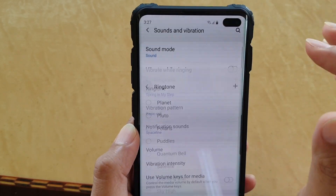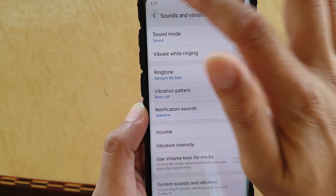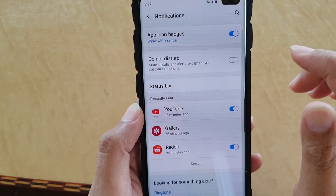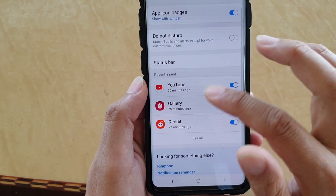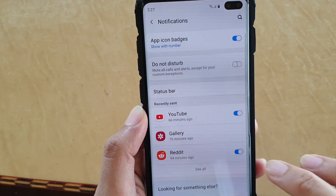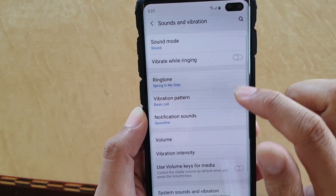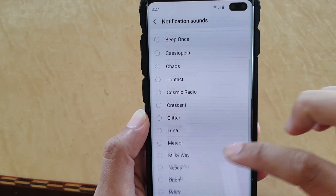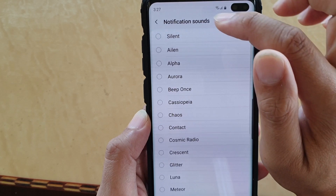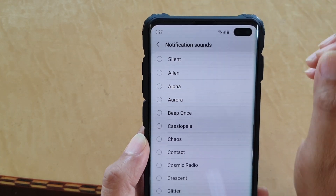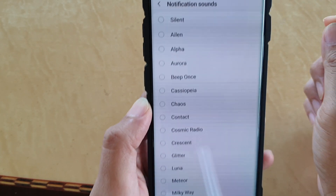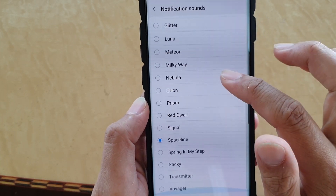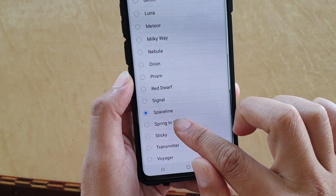Now for Notifications - go back to Sound and then go down to Notification Sounds. In the Notification Sounds section, there is no Plus button. So you need to actually copy the files into that Notifications folder in My Files. Once you do that, you can see that song now becomes available in the list and you can select it.